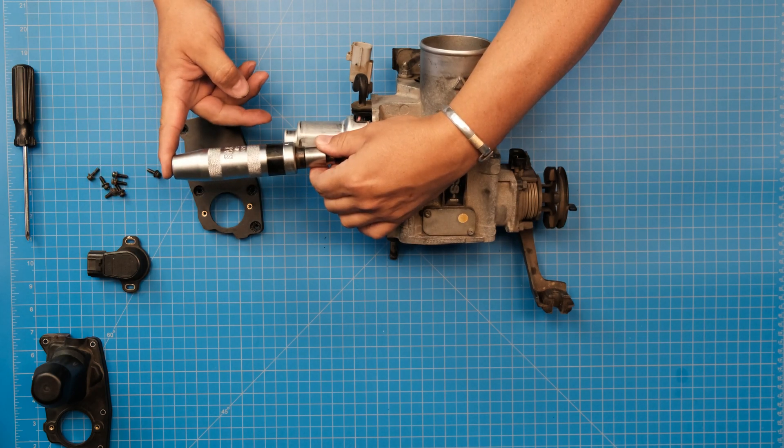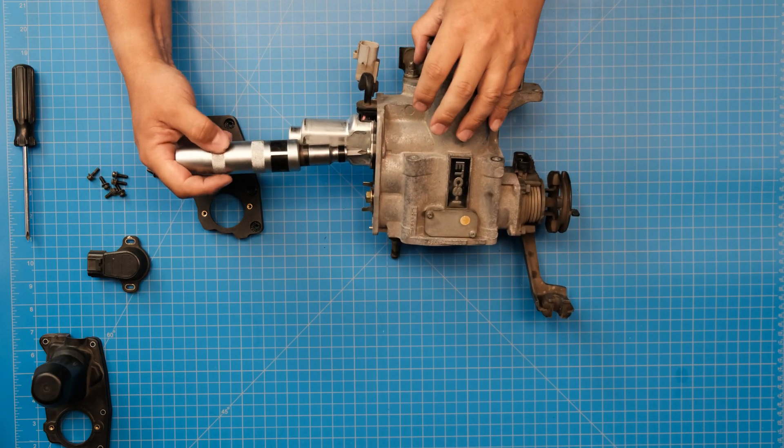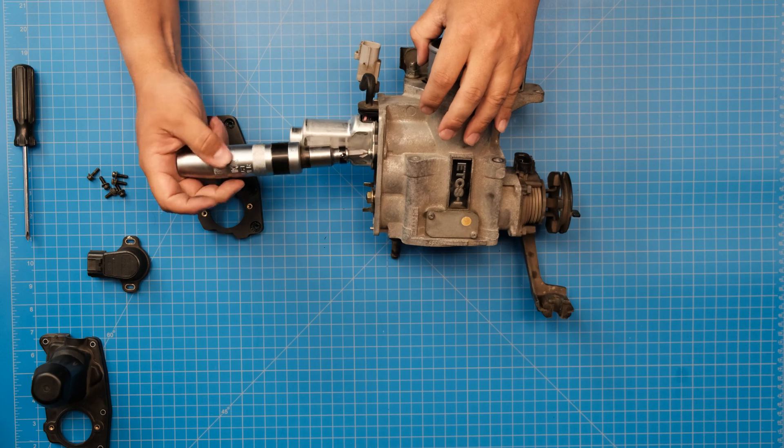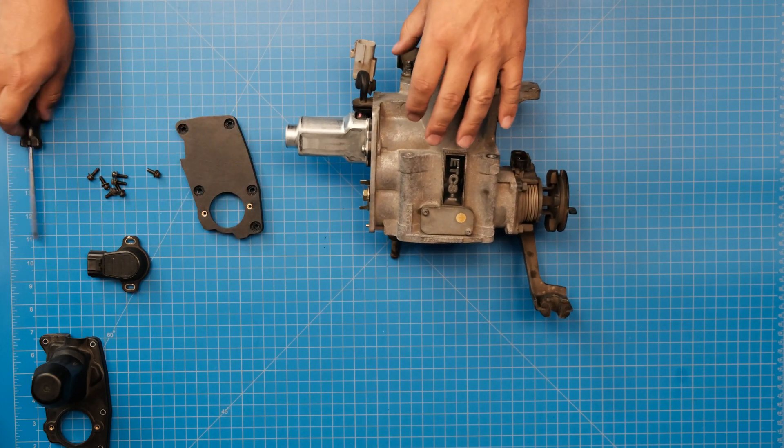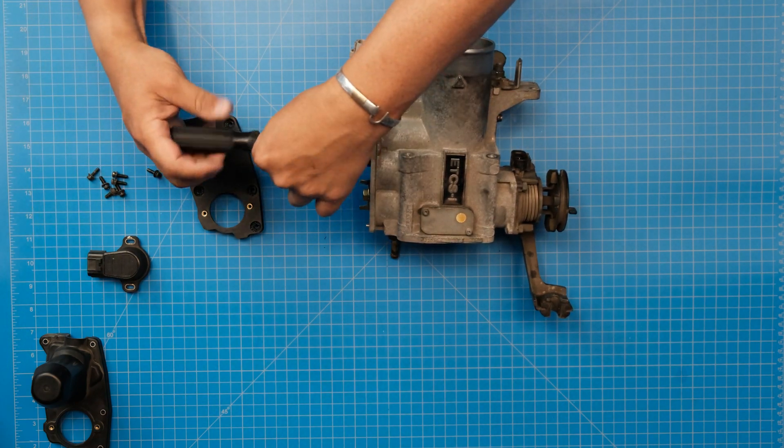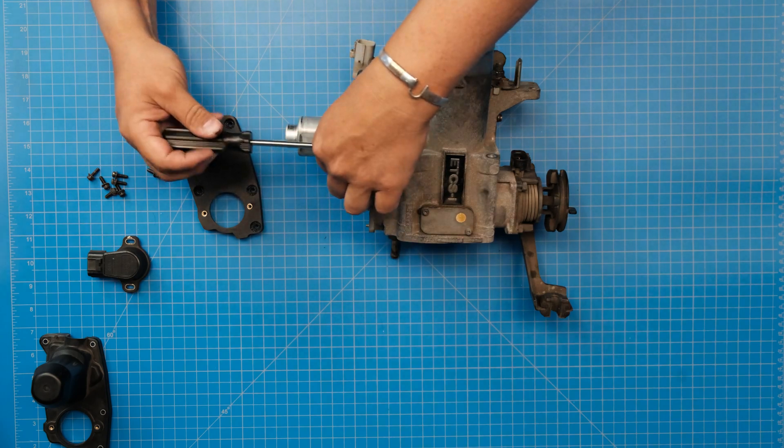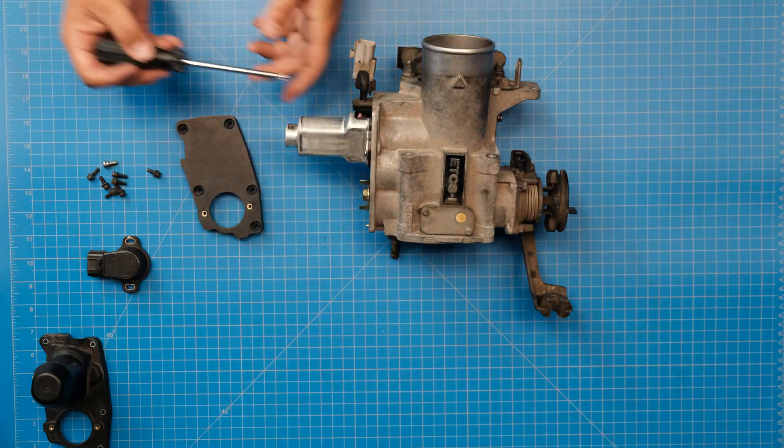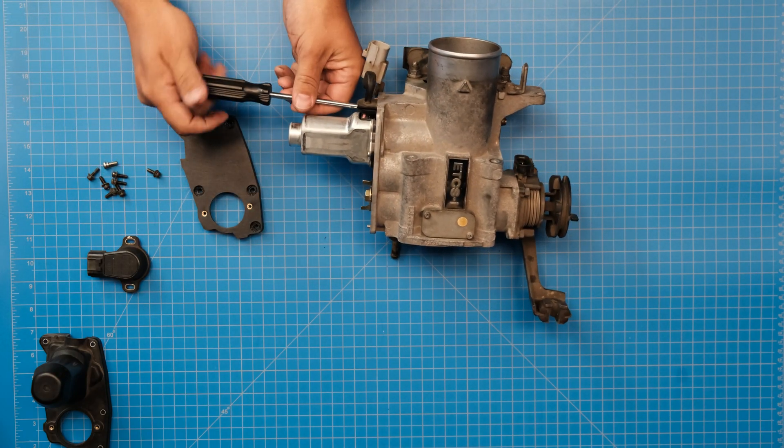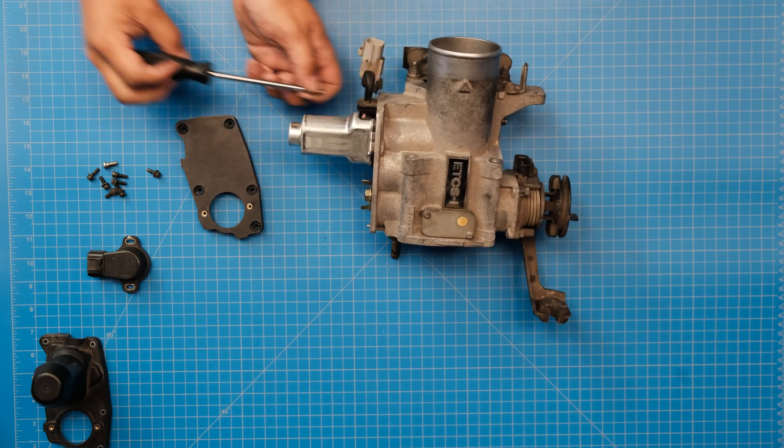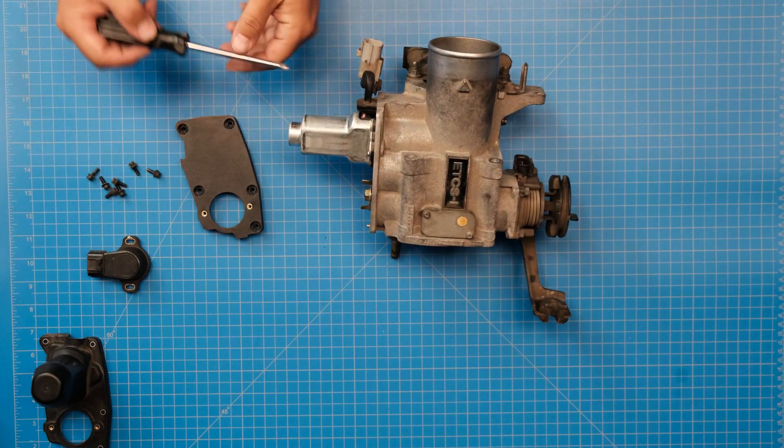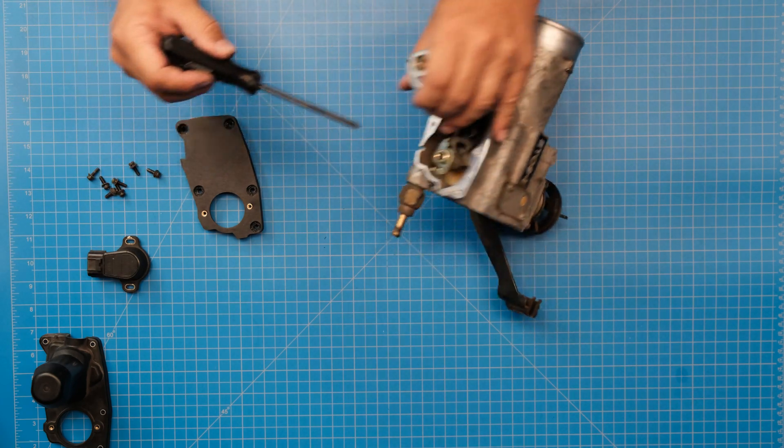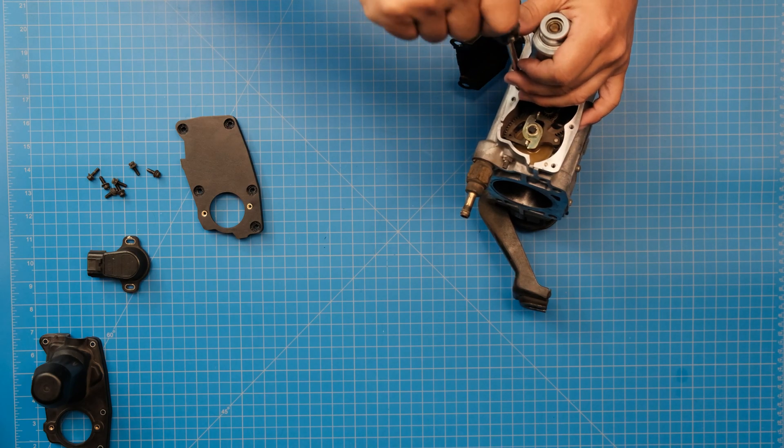And these screws we can discard because we're not going to reuse them.